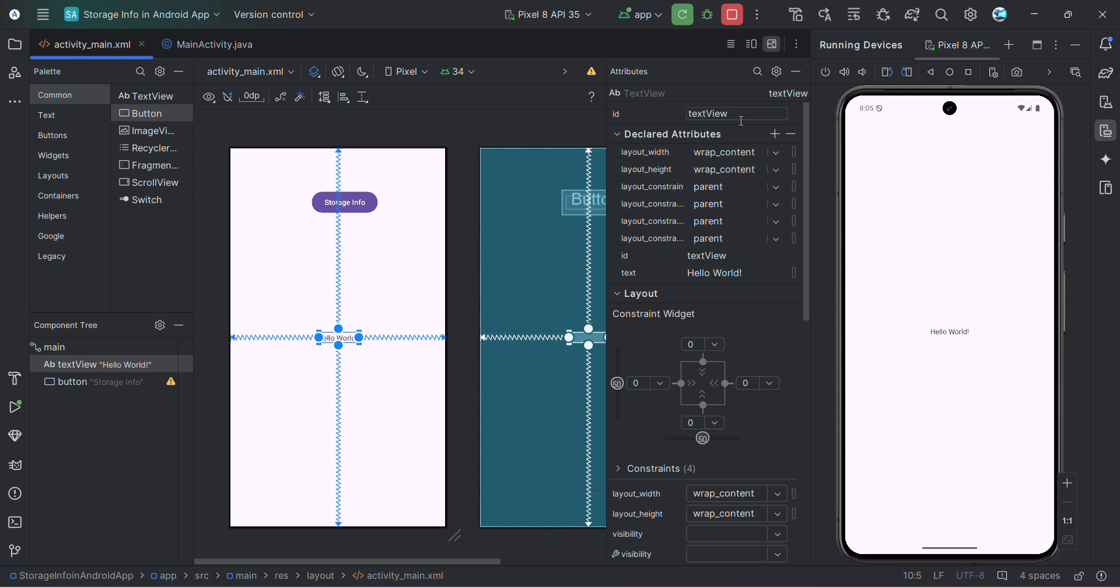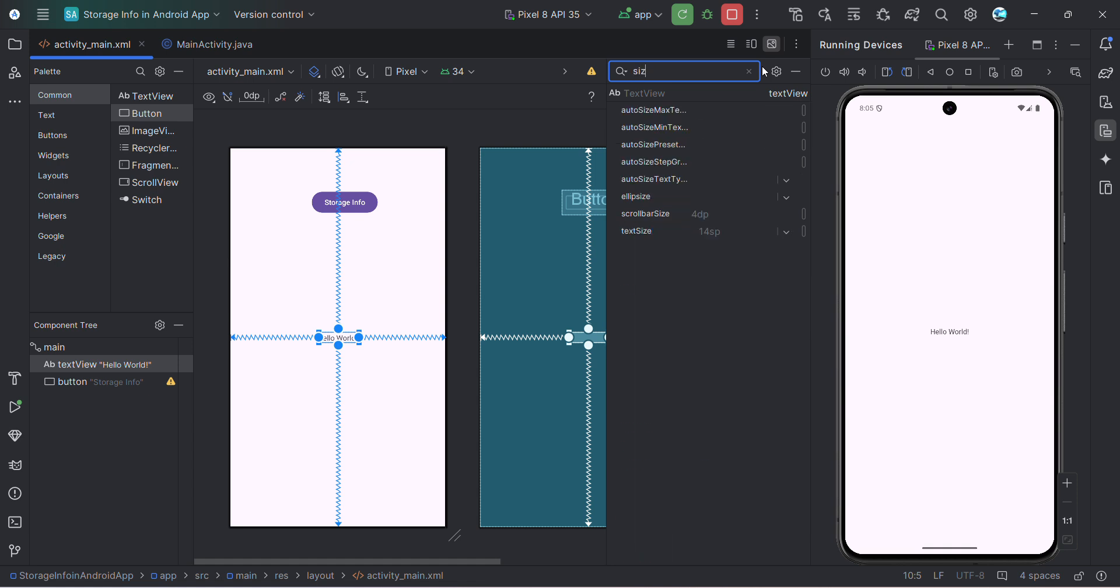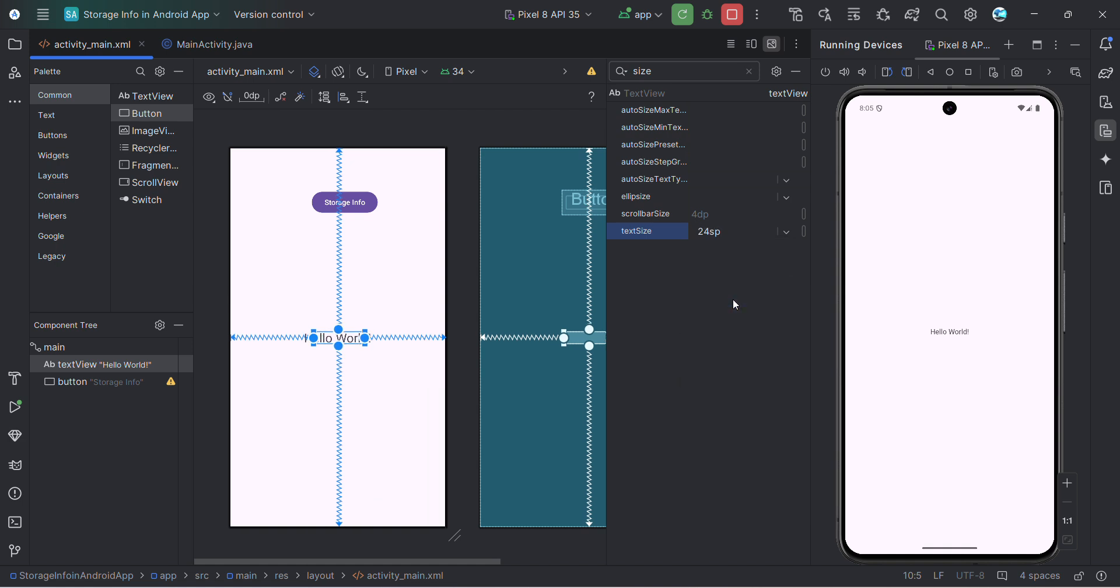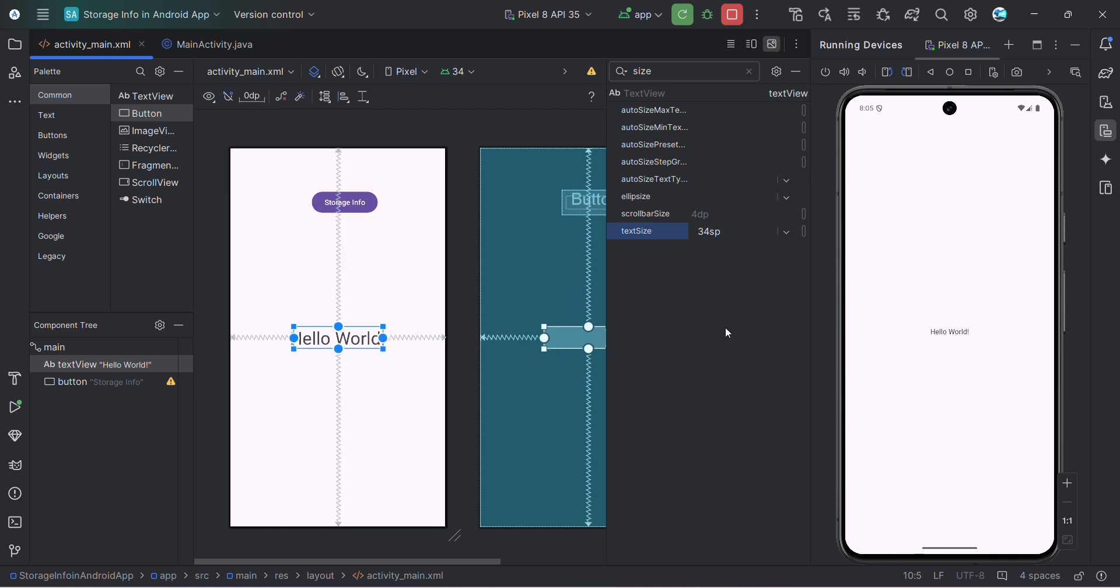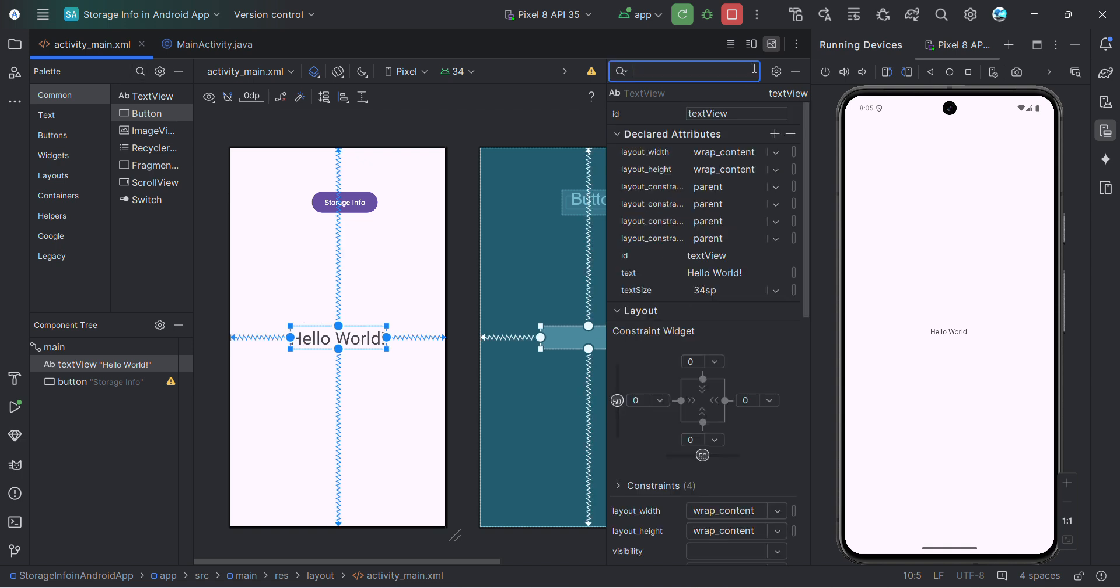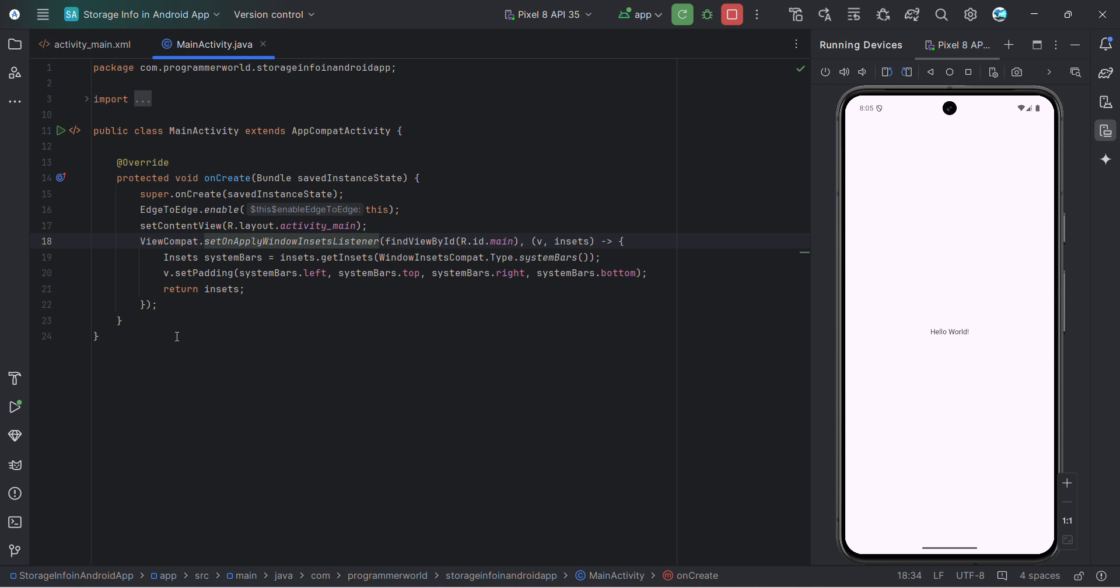And I'll also do one thing. I'll just increase the size of this one, from 14 SP to probably 24 or even higher, 34 SP. This looks good. Perfect. Now I'll switch to Java code.